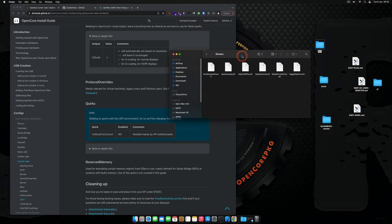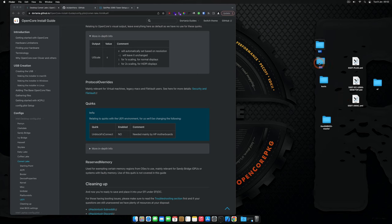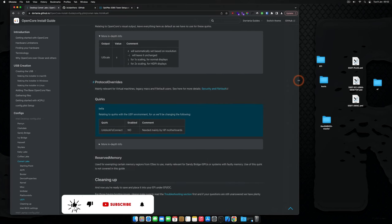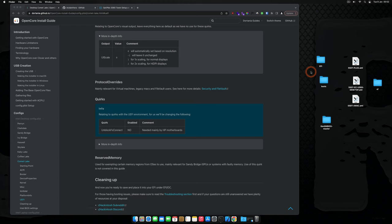Our EFI is now ready and it can boot macOS Sonoma, Ventura, Monterey, Big Sur, and any macOS version. That's it for this video guys — I hope you enjoyed it. Leave a like, subscribe to the channel, and I'll see you on the next one. I'll leave this EFI in the video description below for you to use at your own disposal.